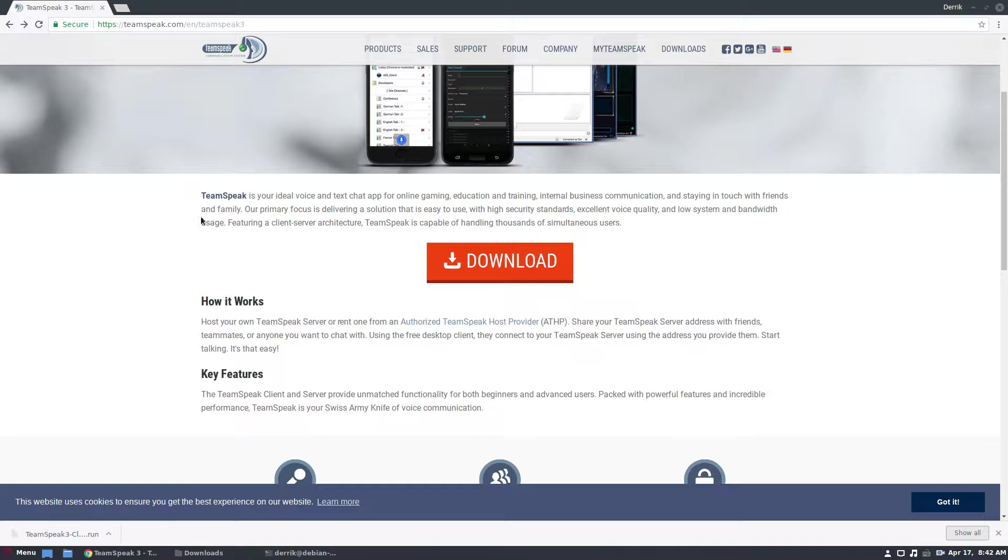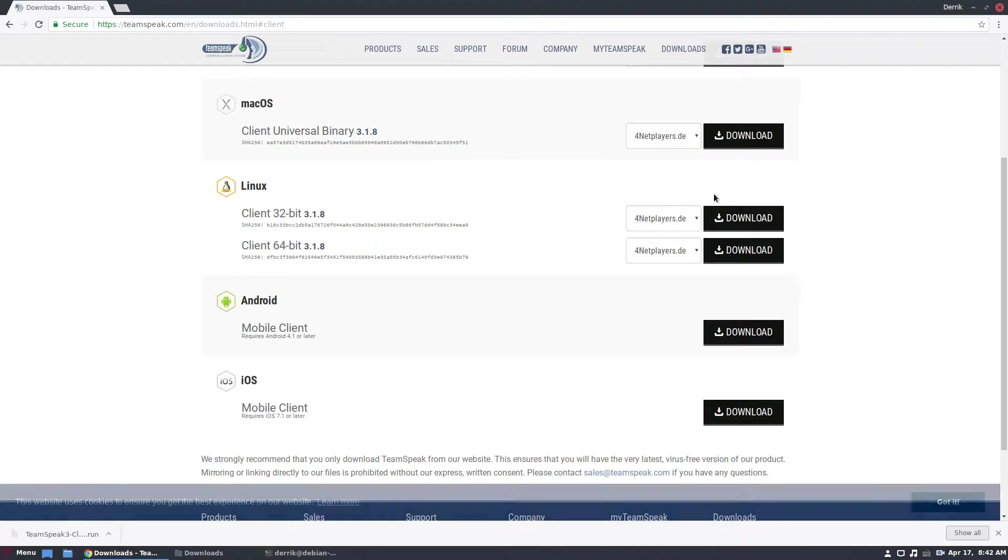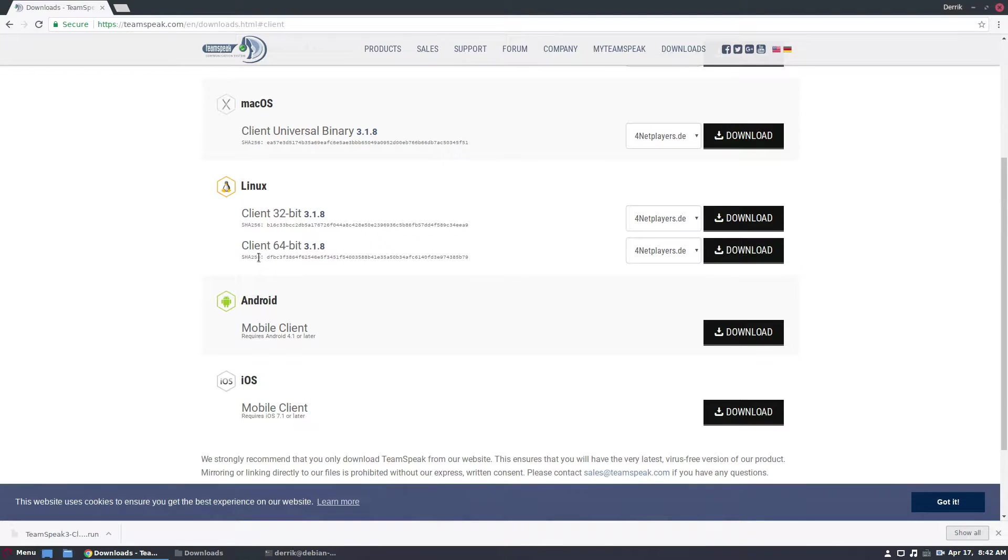So to start off, go to teamspeak.com, click the download button, scroll down, find Linux and find your version.